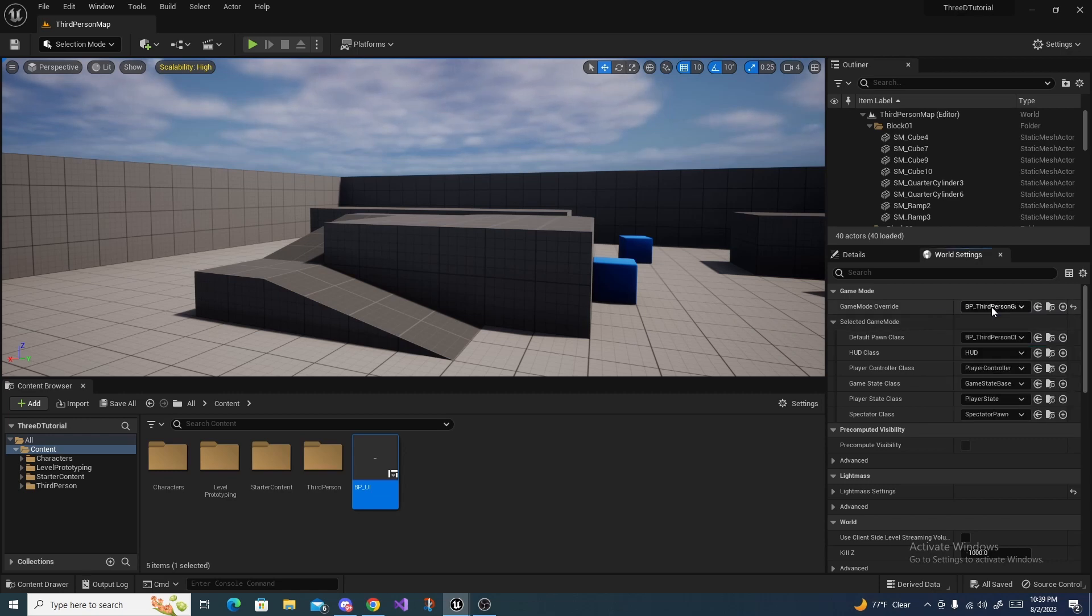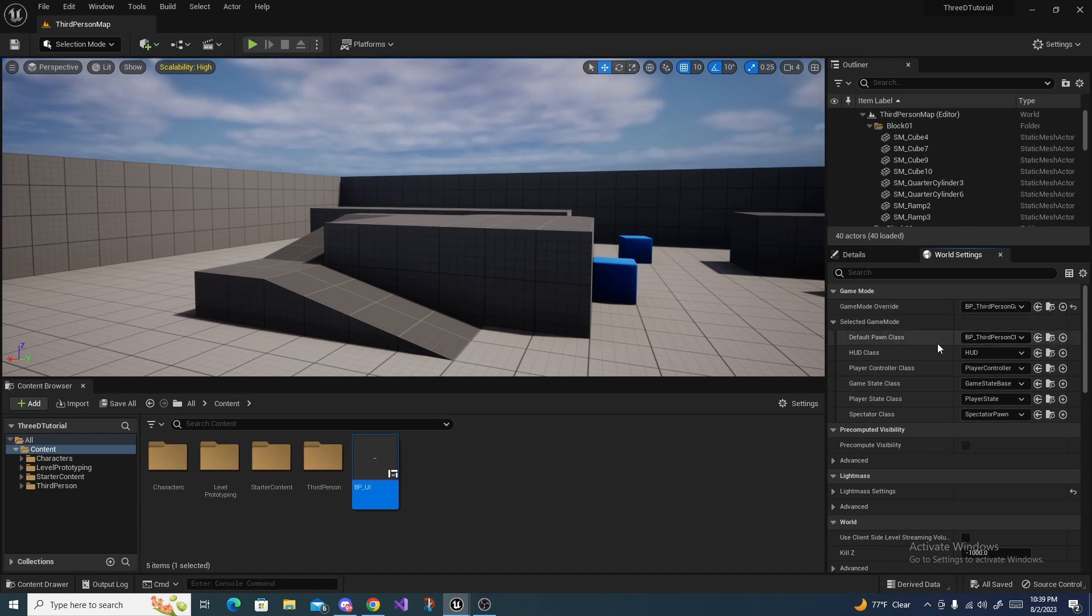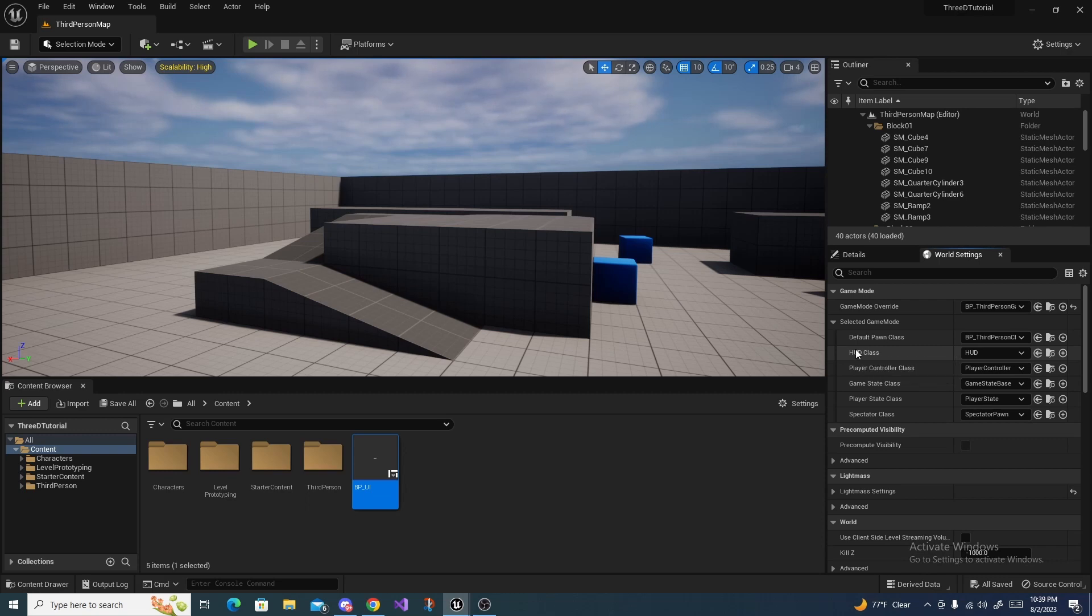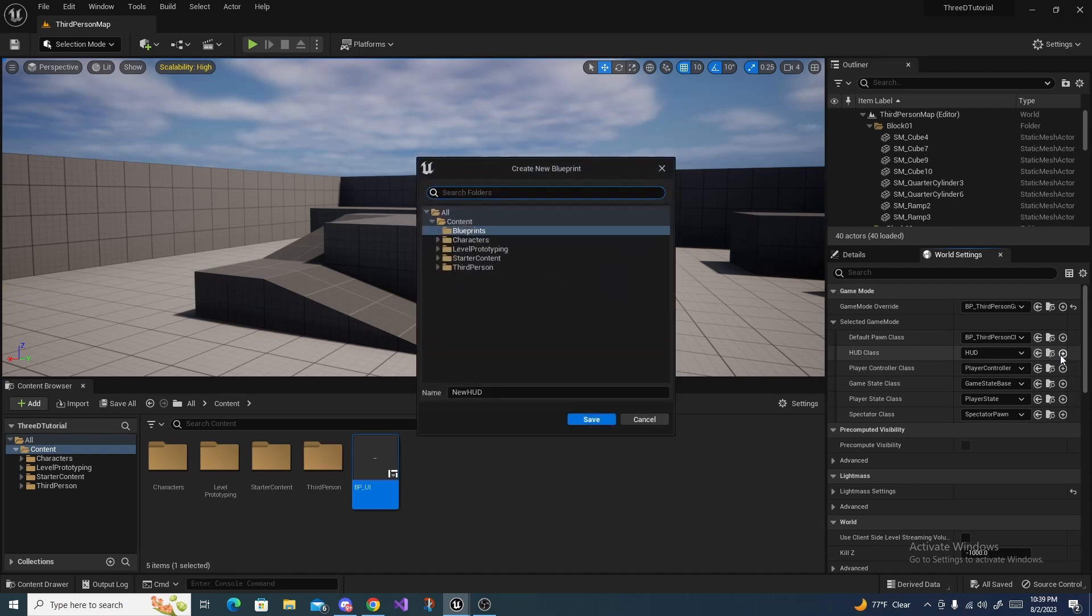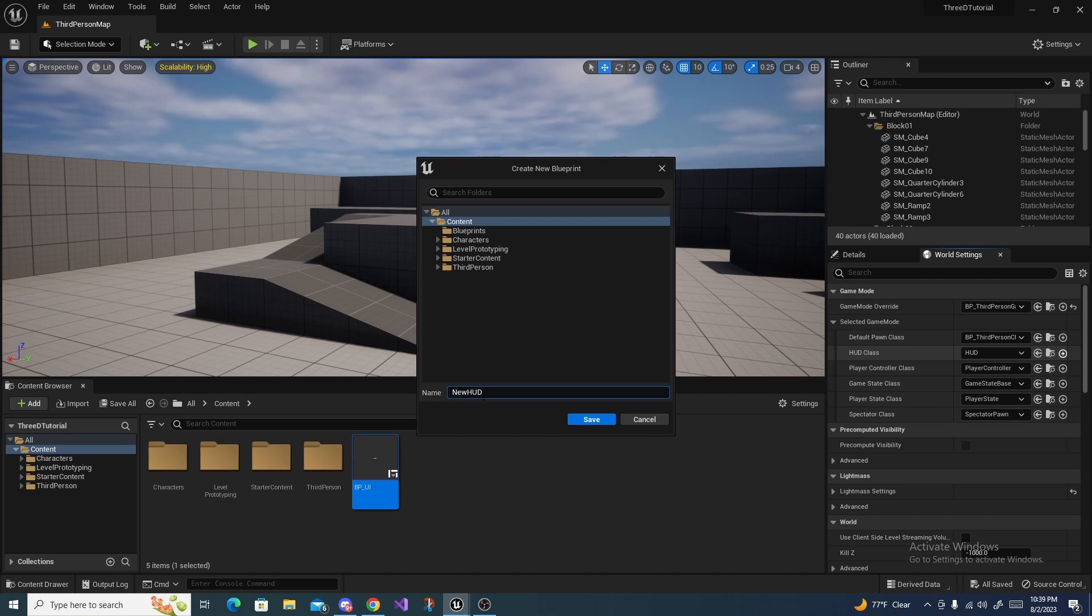It should already have a game mode in it, but if it doesn't you just have to create one right here. Right here next to HUD Class, the easiest way to do this is to click this little plus right here, and then you can select where you want it. I'm just going to put it in the content browser and call it BP_HUD.